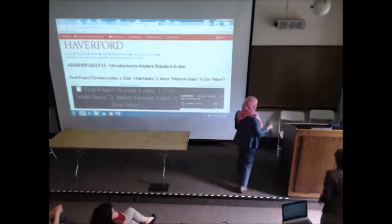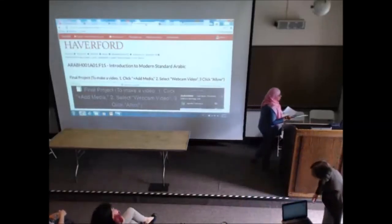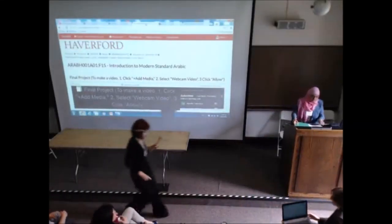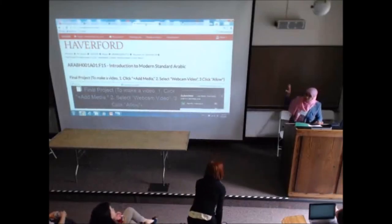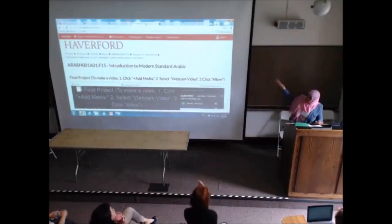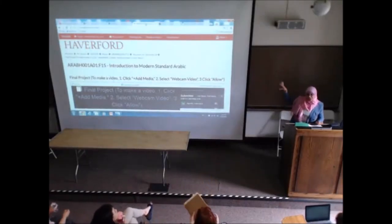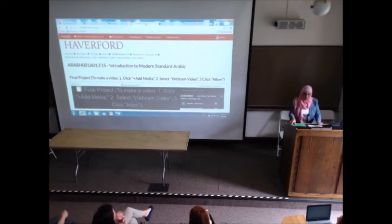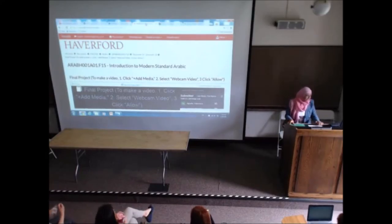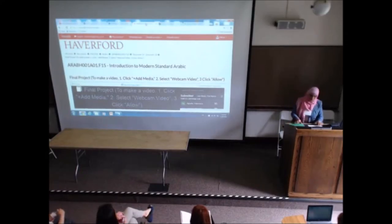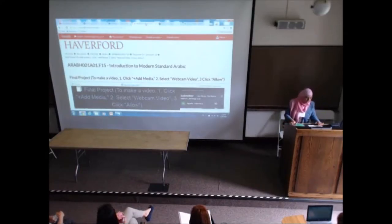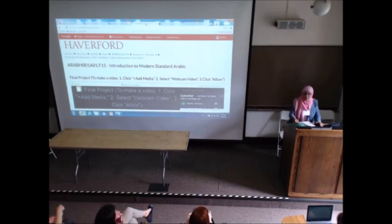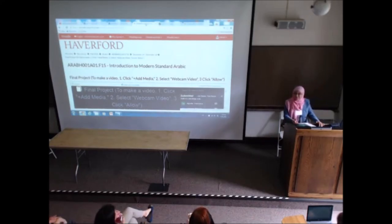Thank you. I guess it's good to come after the Chinese presenters, my colleagues, because they said that Chinese was hard — they had the chart — and they said Arabic too was hard. Yes. So we fall in that category. And my goal when I teach Arabic is to try and convince the students: no, Arabic is not hard, it's difficult, it's fun.